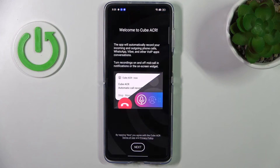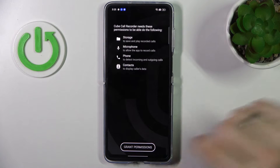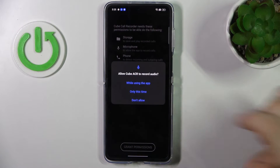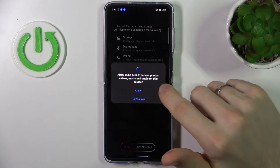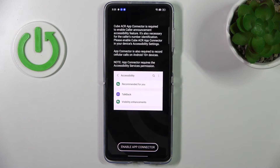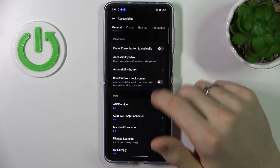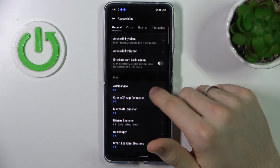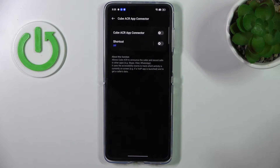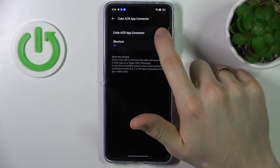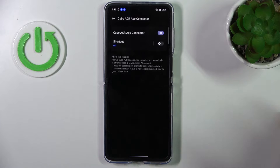But I need to use third-party applications. So click next, grant permissions while you need the app — allow, allow, allow — then enable the app connector and find the Cube ACR app connector here.